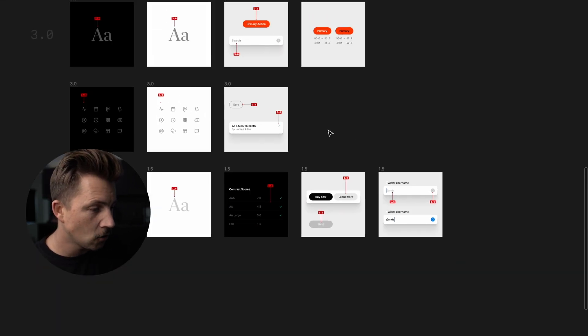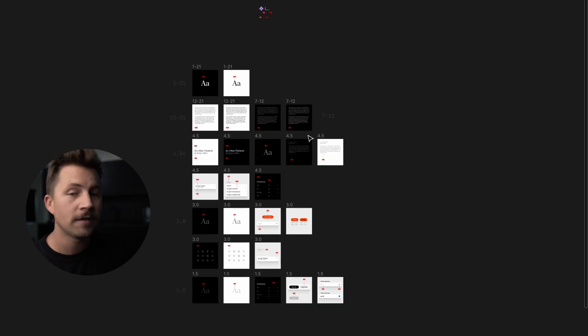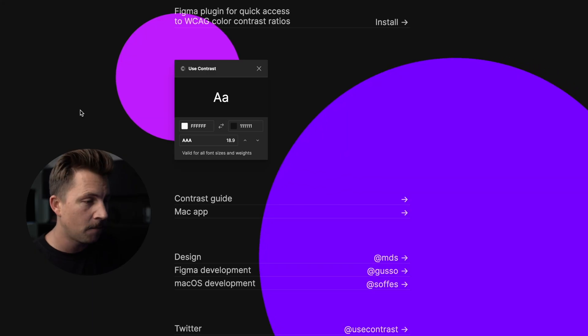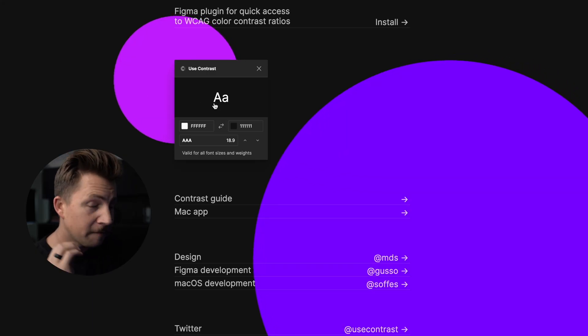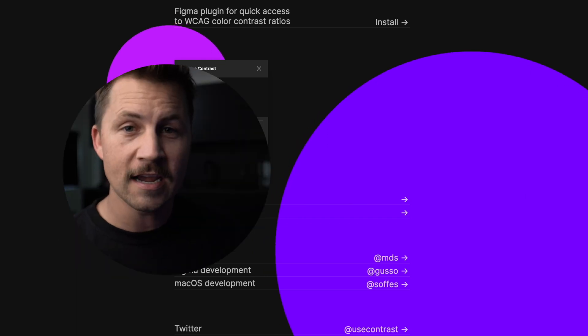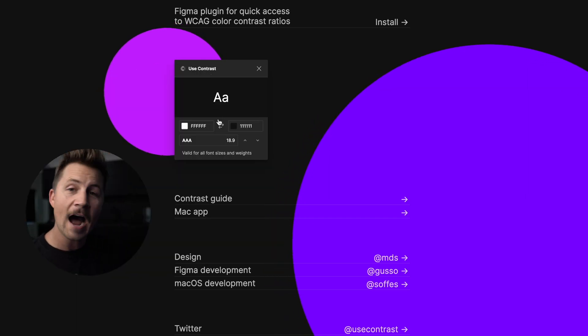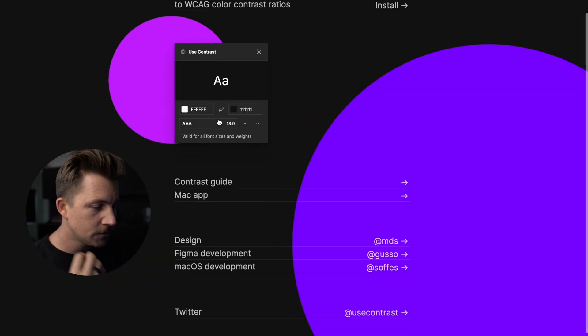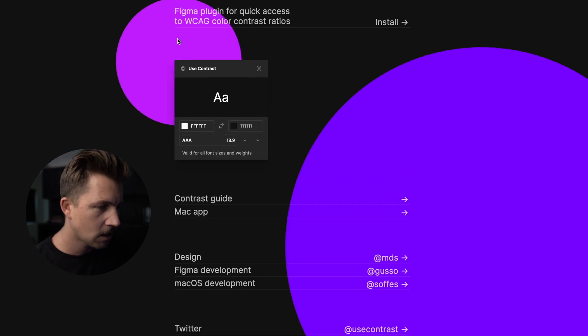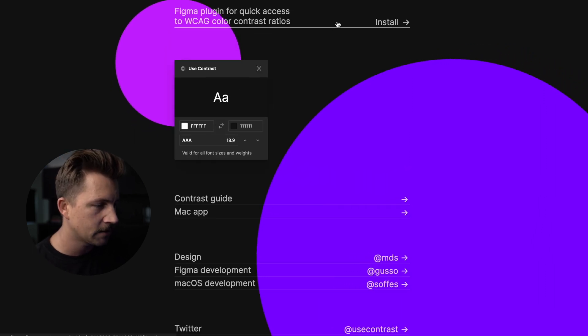So that's it. Those are the contrast scores. I hope you found this valuable. And if you want to get access to the contrast plugin that I was using inside of Figma, you can go to usecontrast.com and you can get the free, yes, free use contrast plugin that I myself designed to solve this exact problem. So just go to usecontrast.com, click on install.